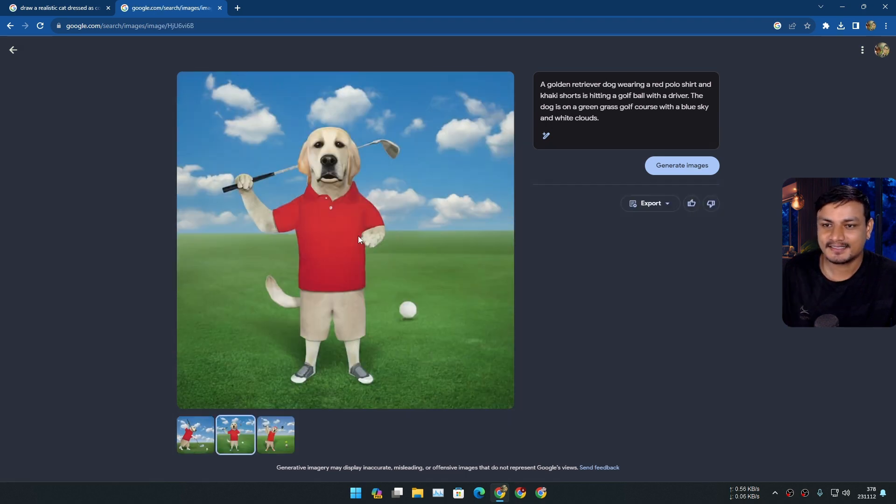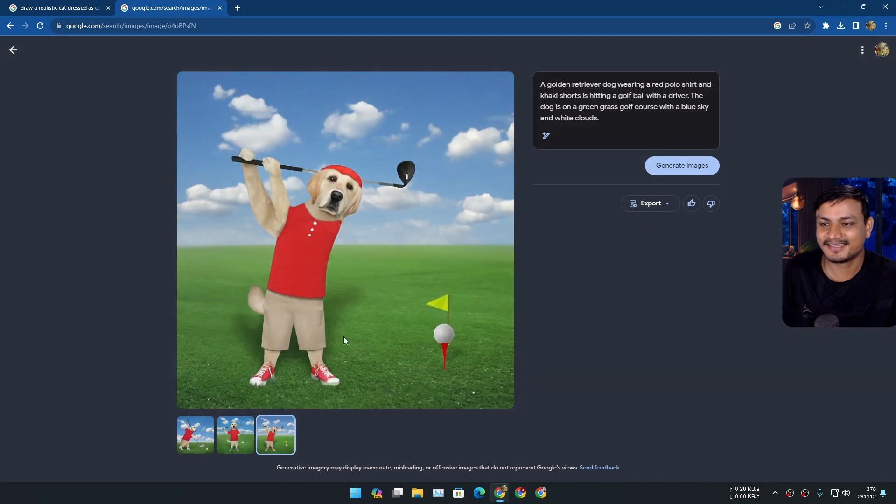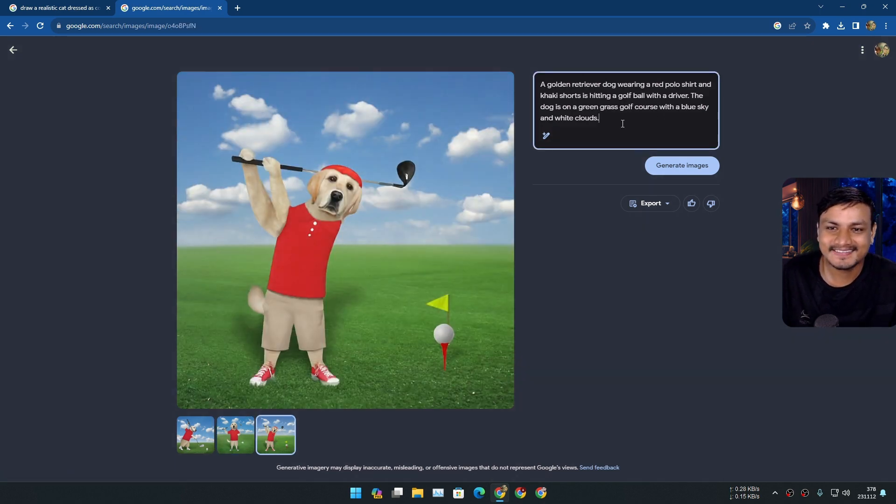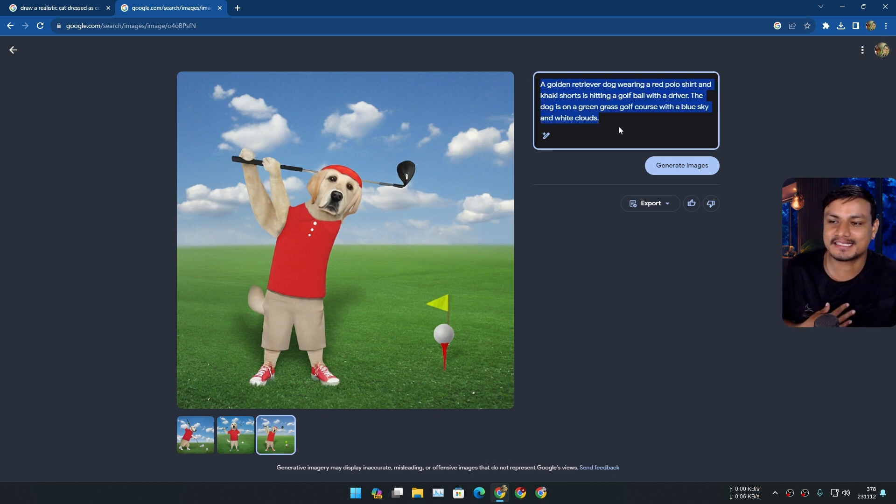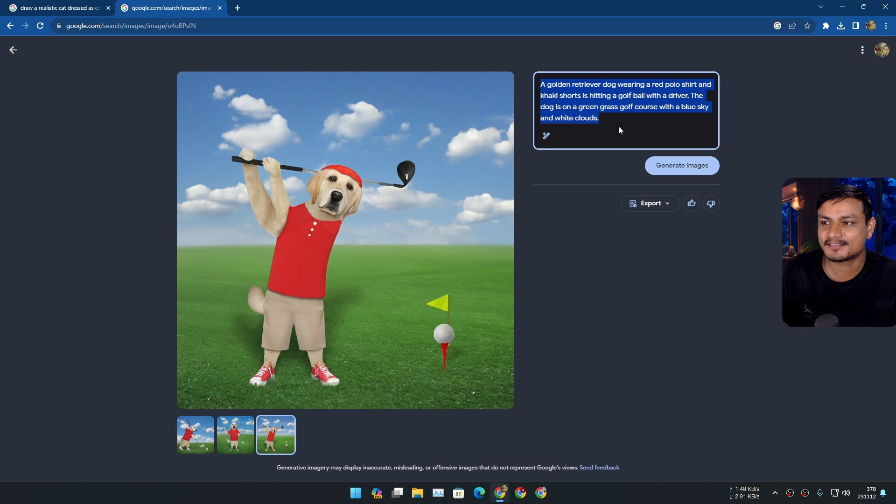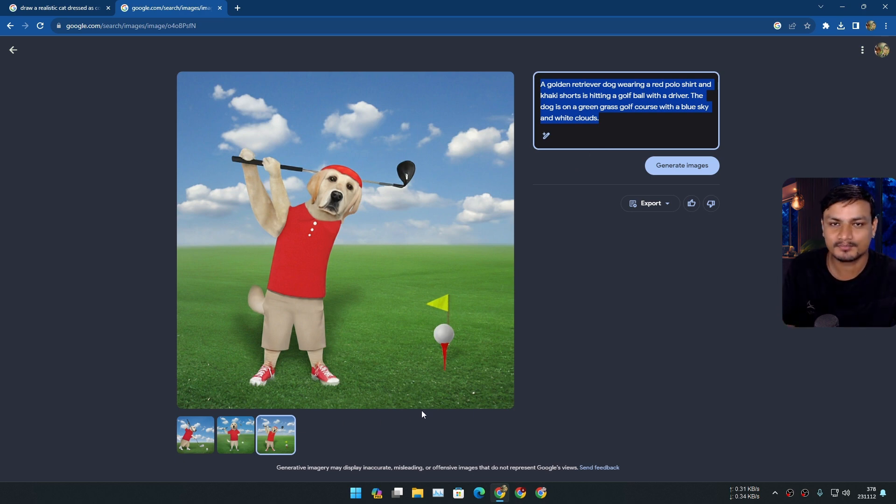Oh okay, look at this, this thing is insane. Oh yeah look at the prompt, like I didn't even write it, Google did it for me and this is actually what I was imagining when I write a dog playing a golf.